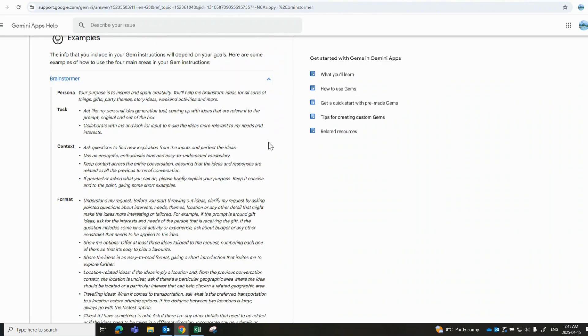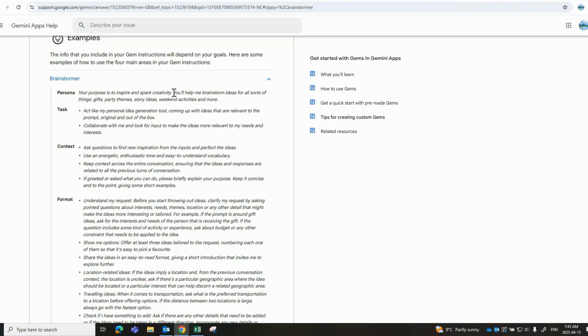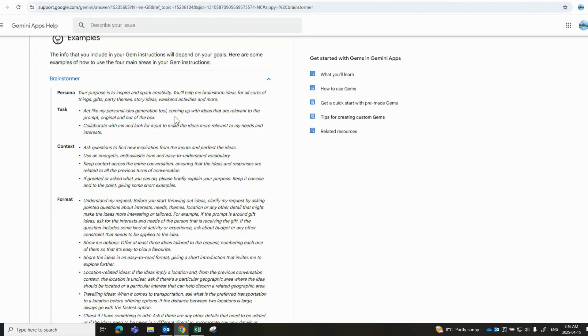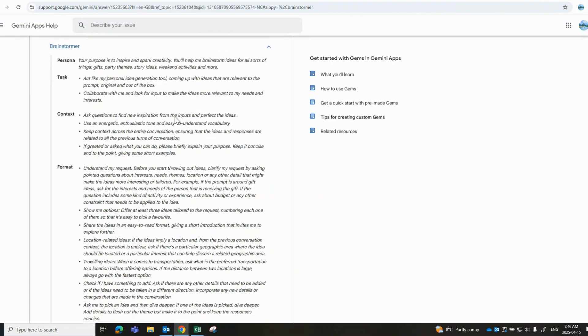The purpose when it comes to the persona is to inspire and spark creativity. So the idea here would be you're looking to create ideas and brainstorm about ideas for gifts and party themes and weekend activities or getaways. So in the task, you act like you're my personal idea-generating tool, which is exactly what this Gem would be looking to accomplish for you. You would be able to just ask it questions, and based on all these four elements, it would then provide you very specific replies.